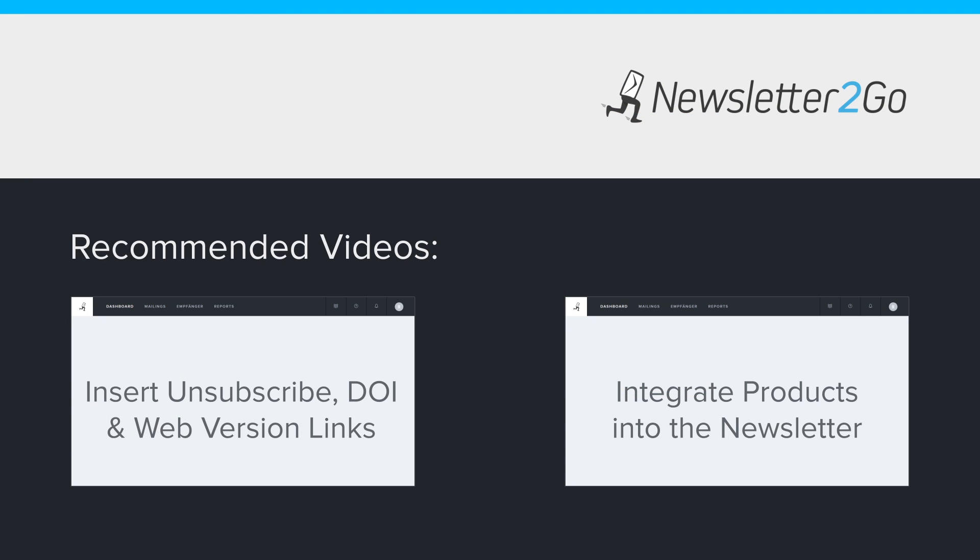Learn how to include unsubscribe options and links to a web version of your newsletter in the next videos.